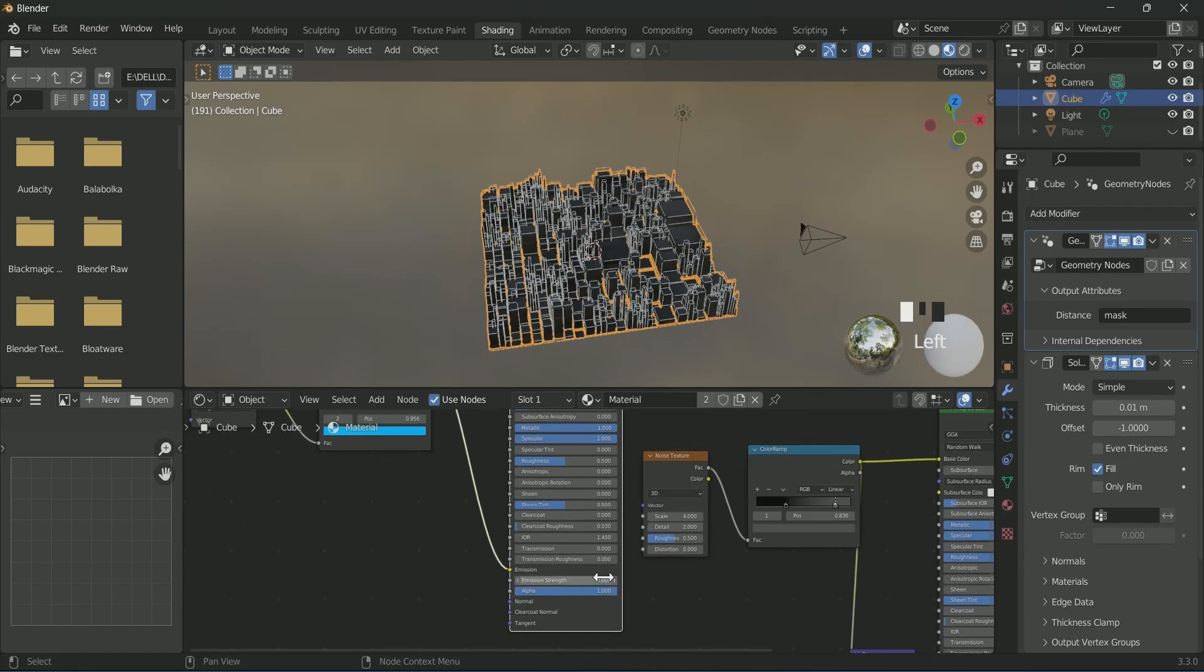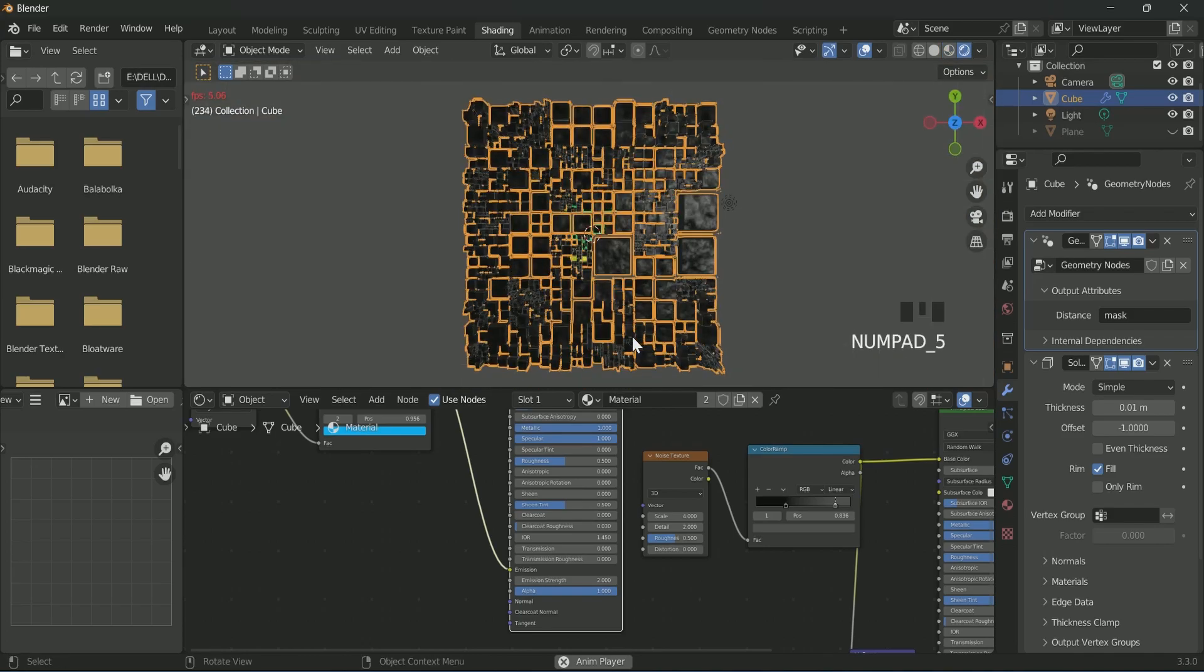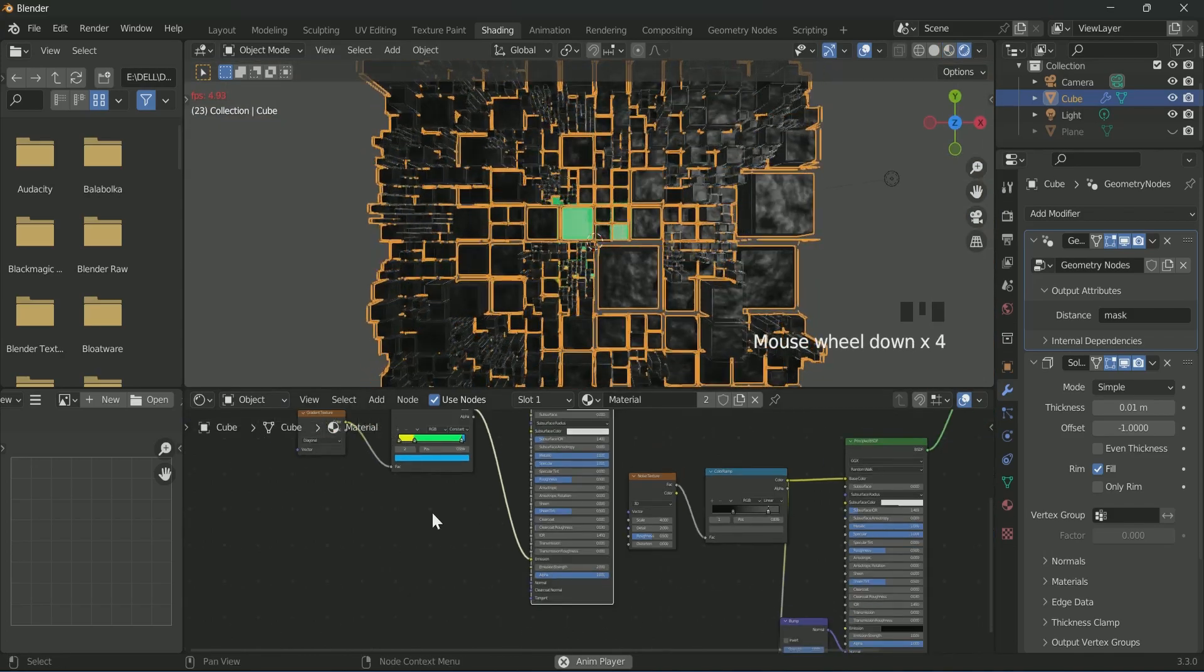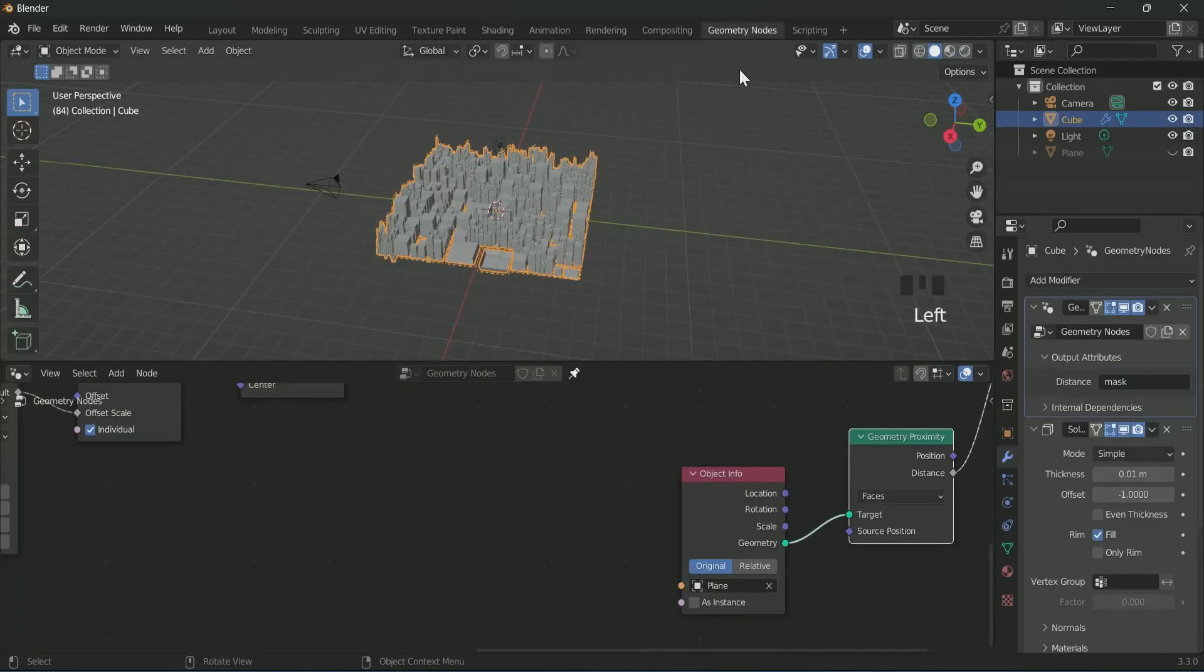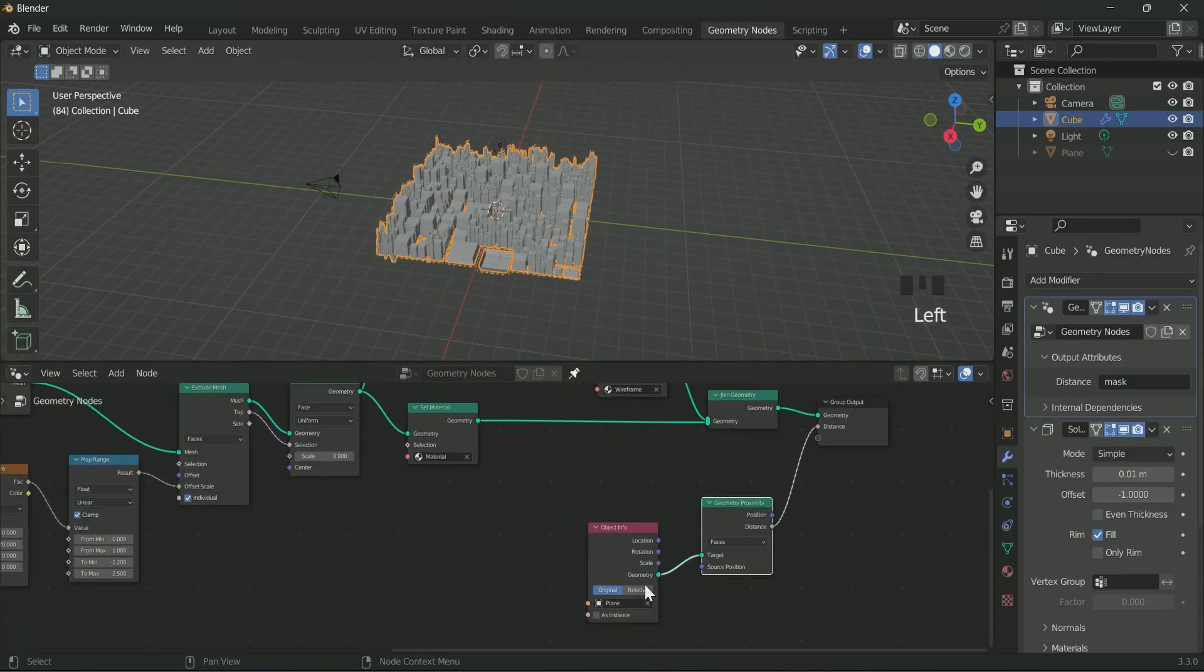Nothing is happening because we have forgotten one step in geometry node. For that, go to the geometry node and select relative in object info.